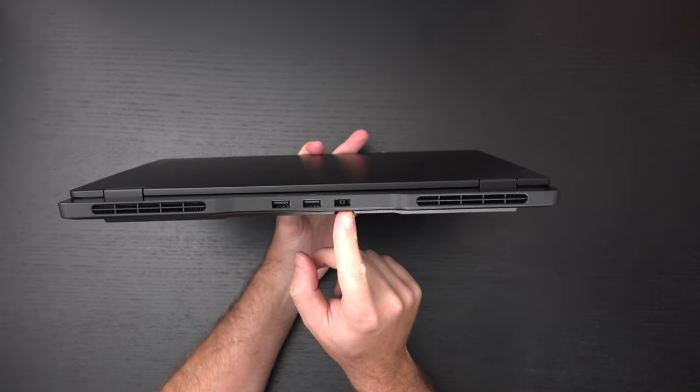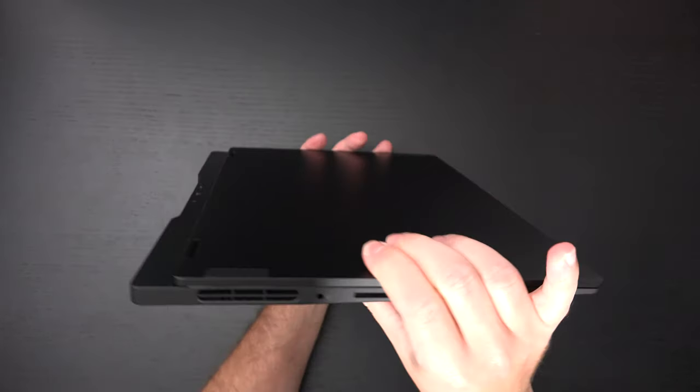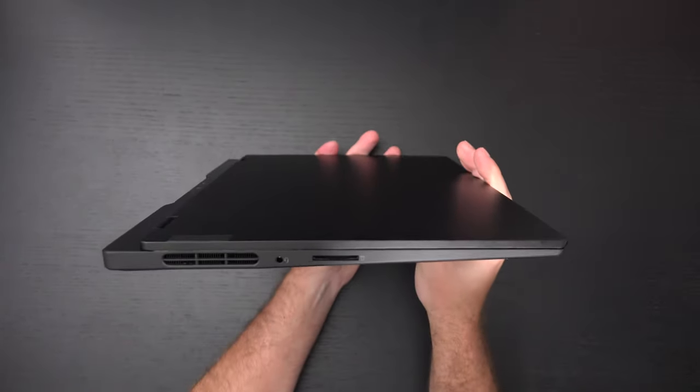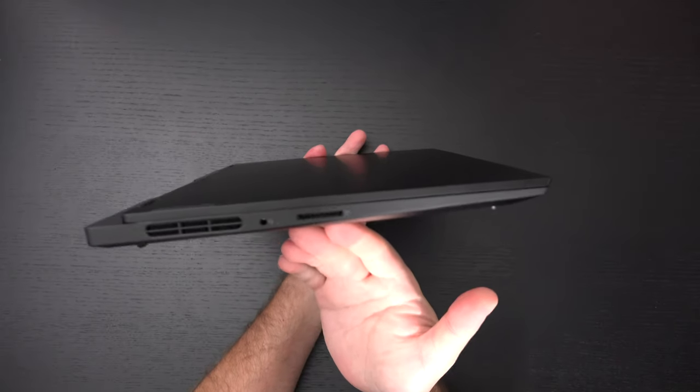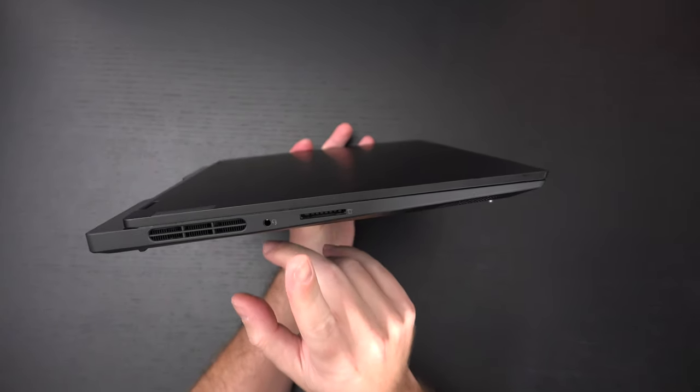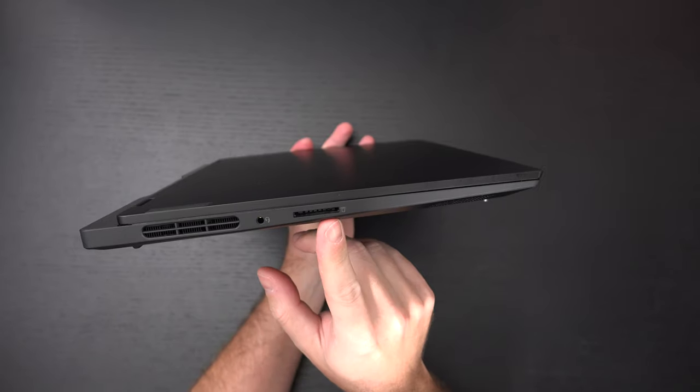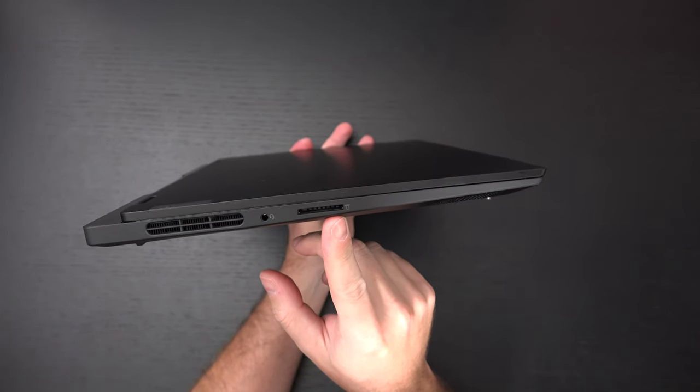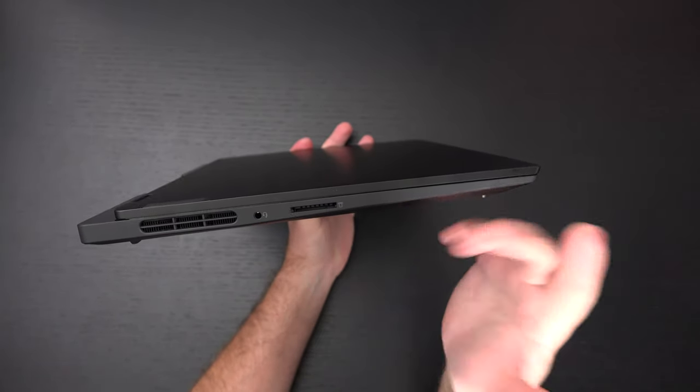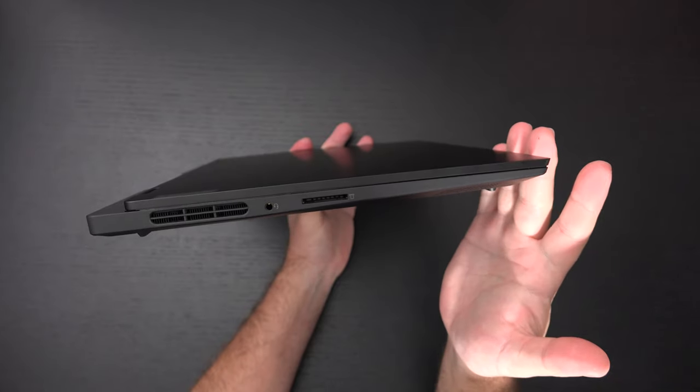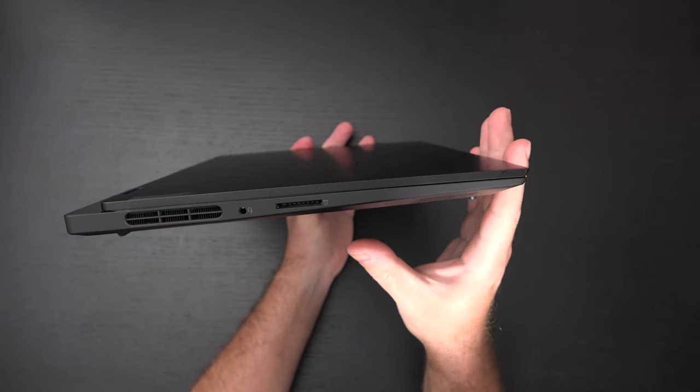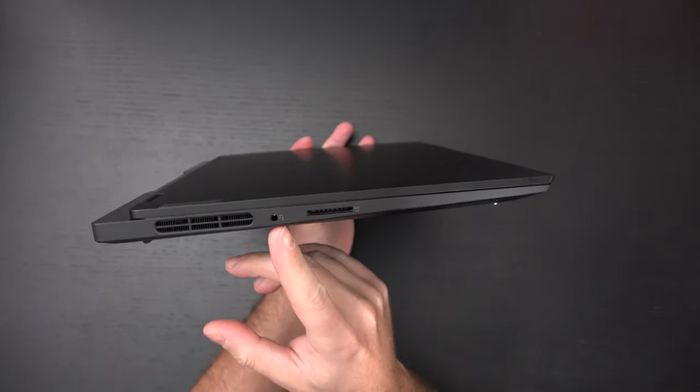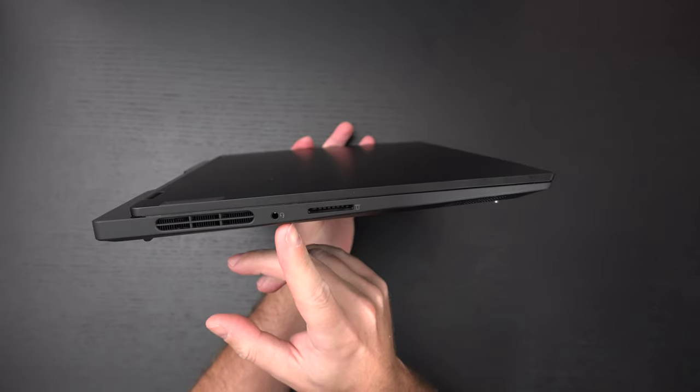And then on the other side of the machine, this is something I love about this laptop already, we have a full-size SD card slot, something that just doesn't exist on too many laptops these days, especially gaming laptops. Of course headphone microphone combo jack.